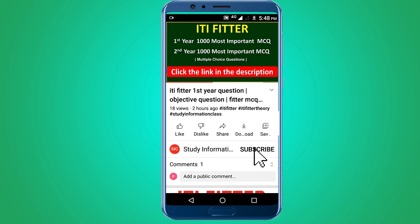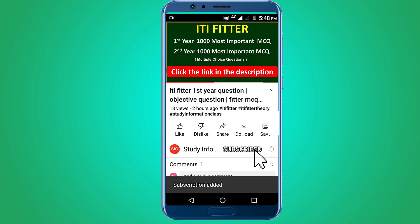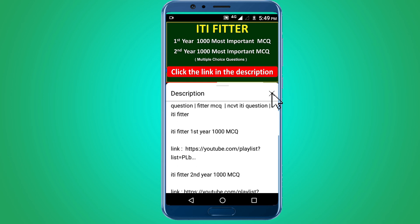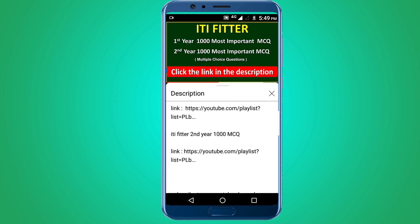For complete ITI Fitter first year and second year, one thousand most important multiple choice questions, subscribe to this channel and click the link in the description. First year thousand MCQs and second year thousand MCQs. Thank you for watching. Jai Sri Ram.